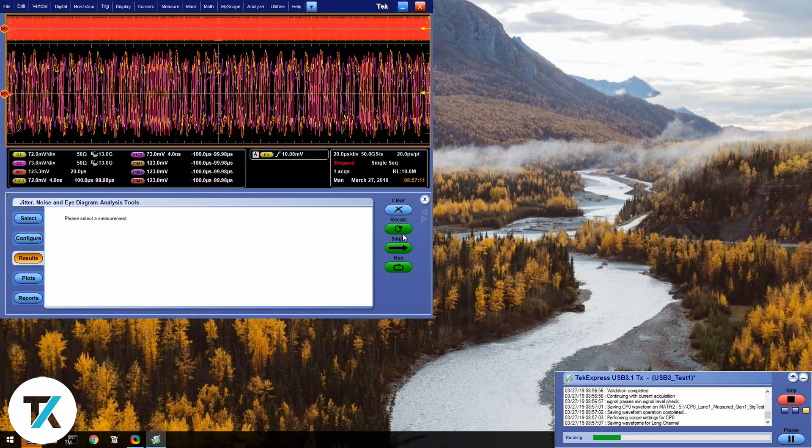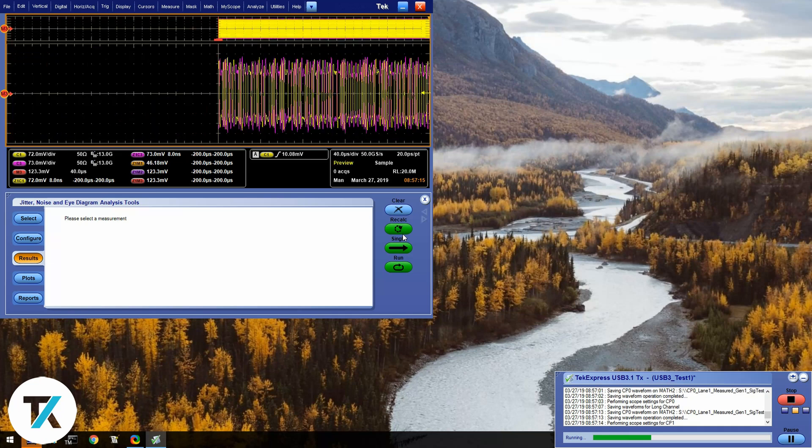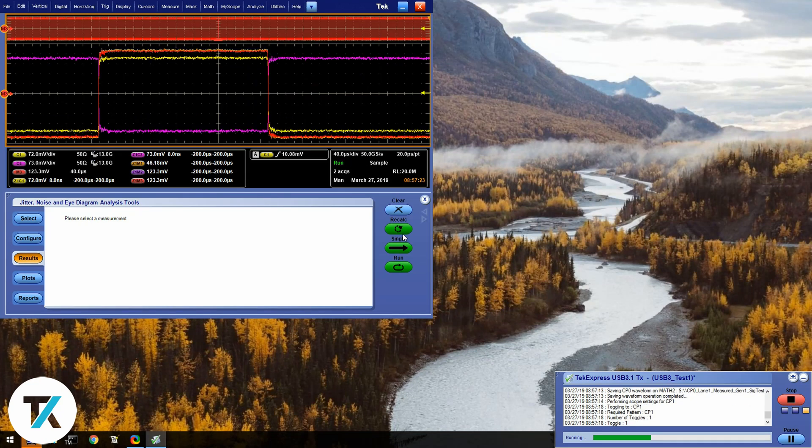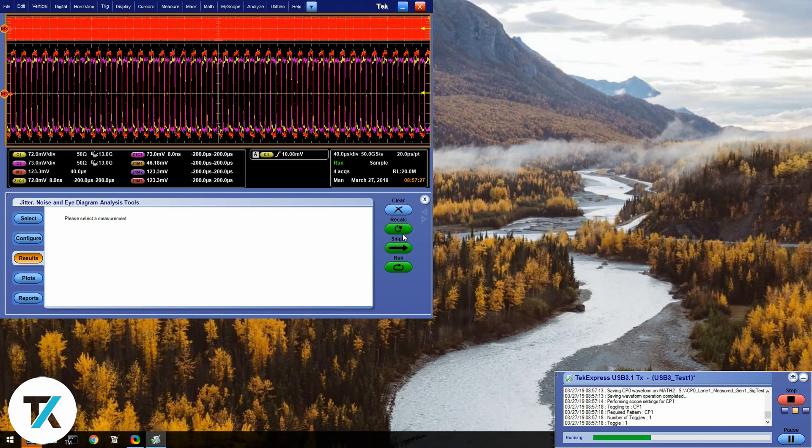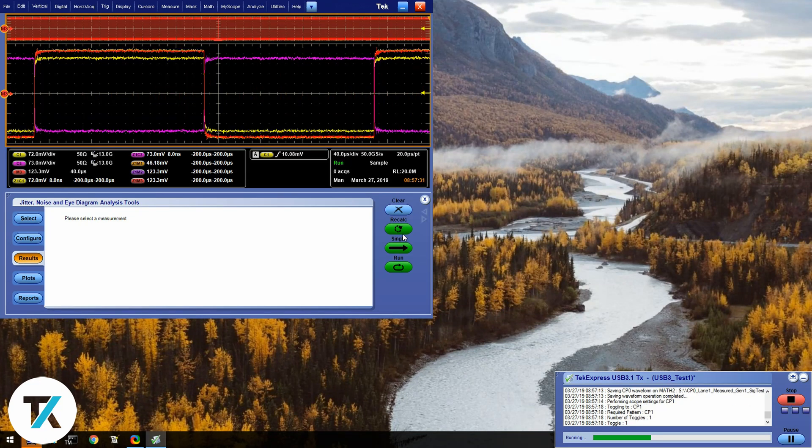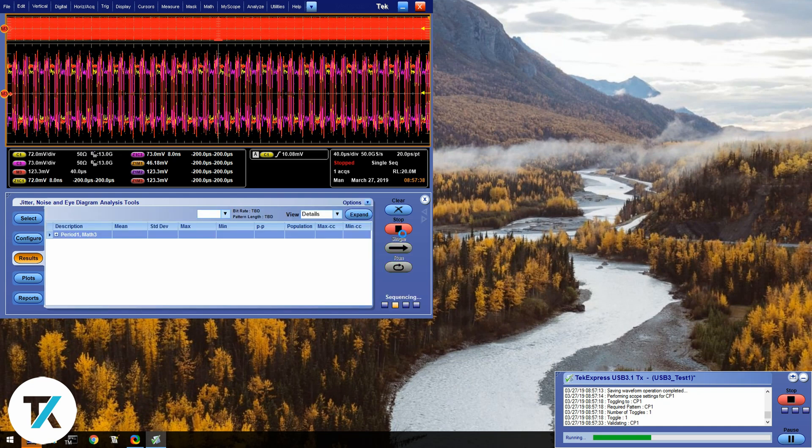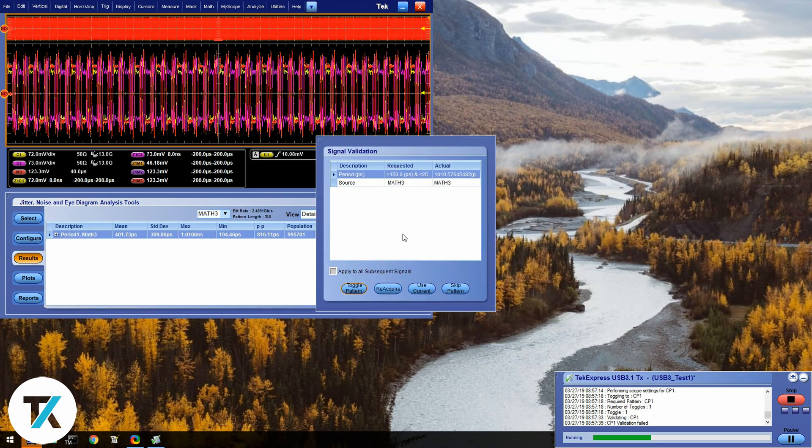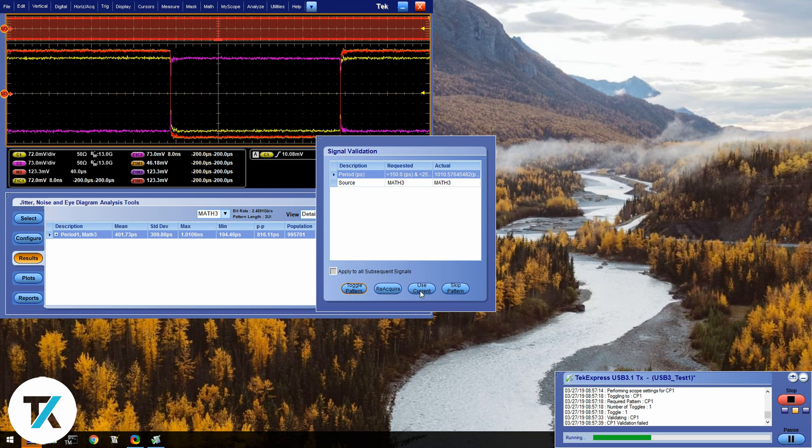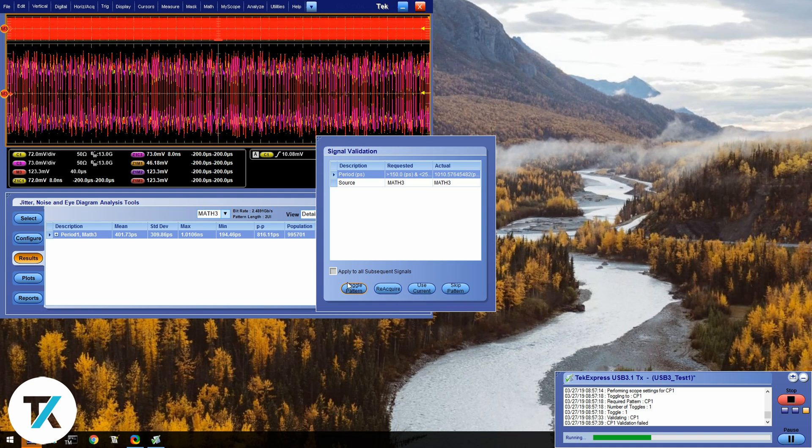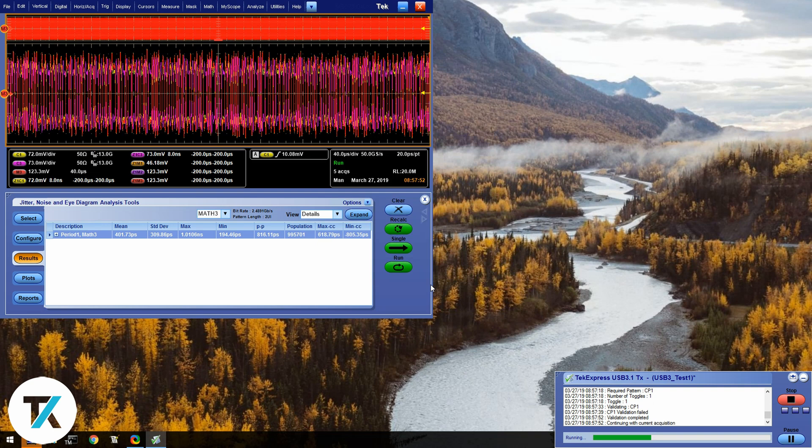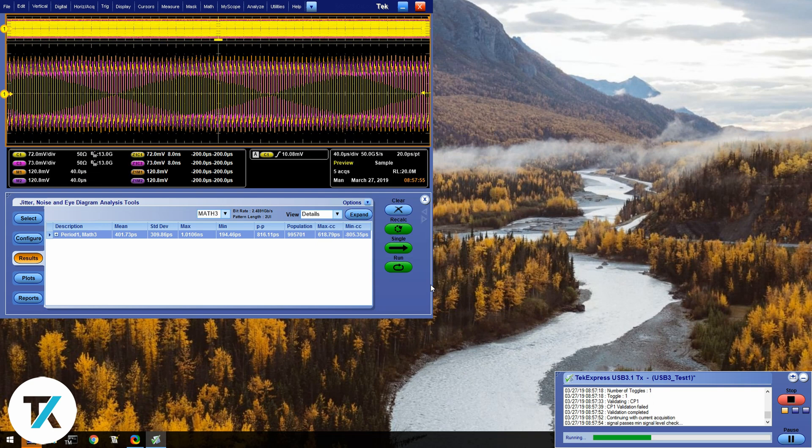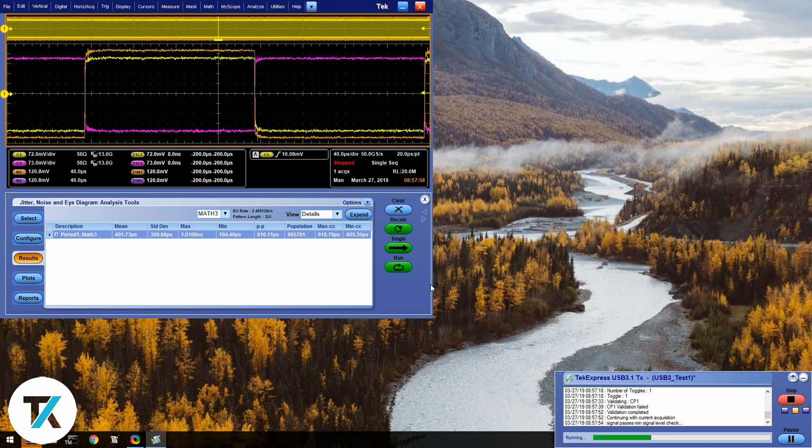In this case, I'm using a DUT I know that will fail. So a popup will show up asking me if I want to continue or reacquire. I'll go ahead and use the current measurement because I know it's failing. This popup is nice because you don't necessarily have to go through the entire test to know that you're failing. If something is wrong in the middle, then you can stop and make sure that you have everything set up correctly.